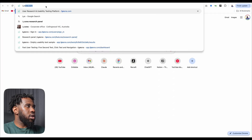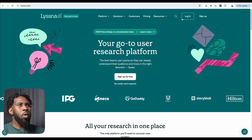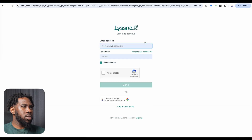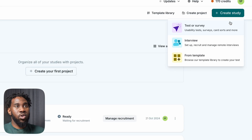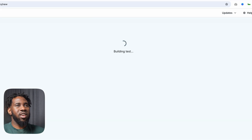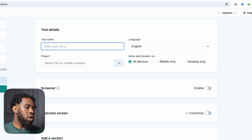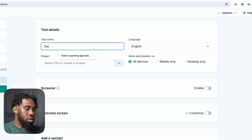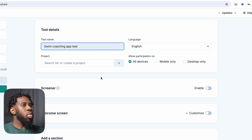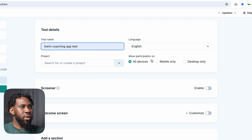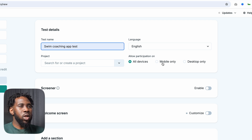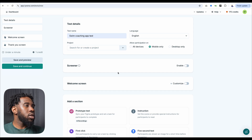So we're going to head to Listener.com and log in. The first thing I will do is create a study. I want to create a test or survey and we'll enter our test name — the name of our test is Swim Coaching App Test. For participation, we need to choose where we want our participants to take the test: all devices, mobile only, or desktop only. I'll go with mobile only.